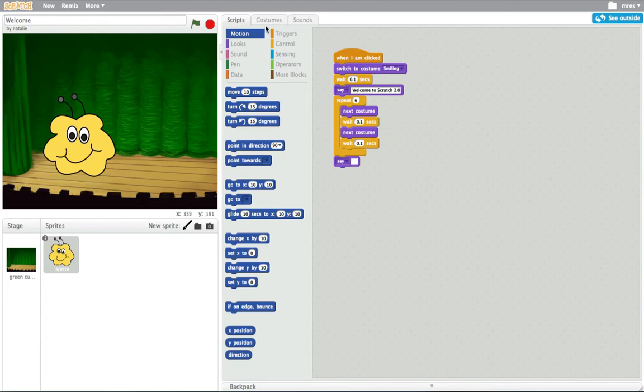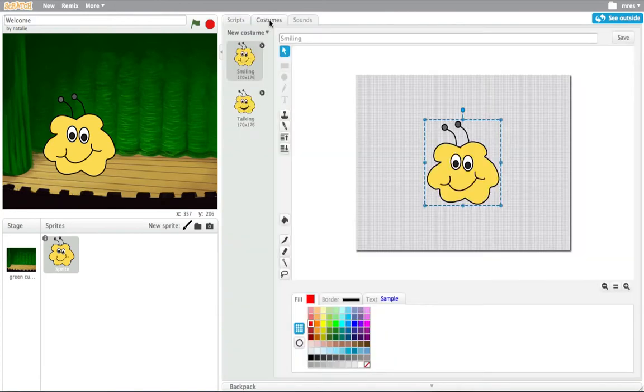The new paint editor is built right in and uses vector graphics so the images can scale to different sizes without getting jagged.